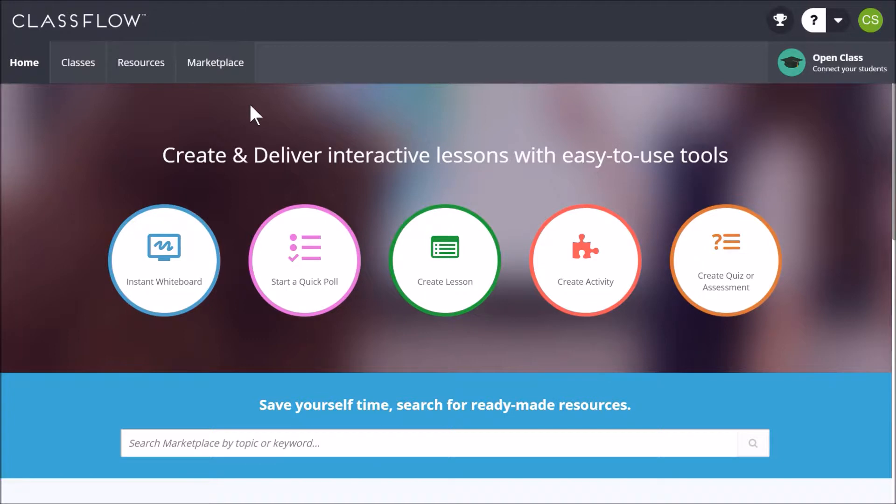Classflow is another Promethean software and is free to use. You may visit classflow.com to create your free account. The Classflow Marketplace is home to millions of free and paid resources including ActiveInspire flipcharts.